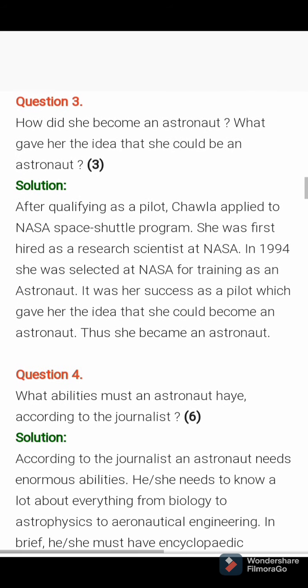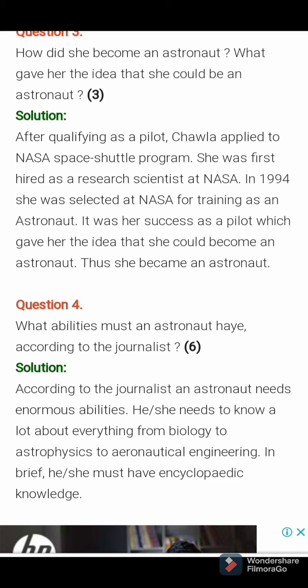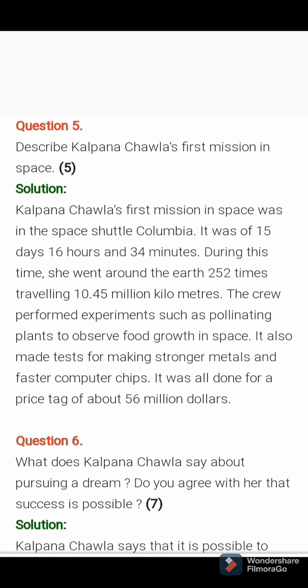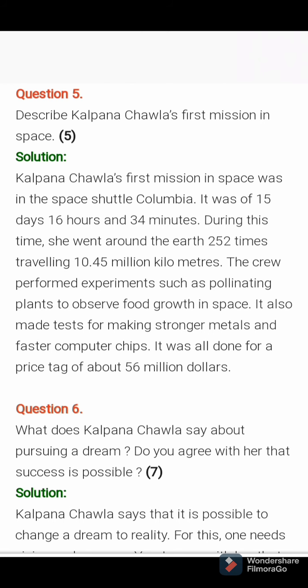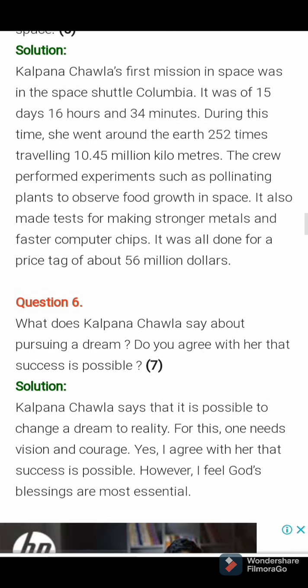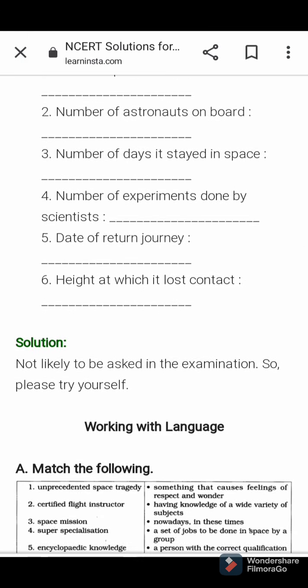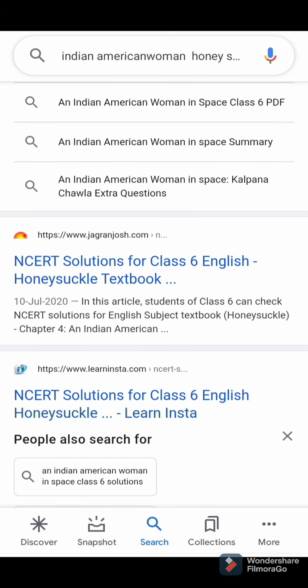Question number 3: how did she become an astronaut? What gave her the idea that she could become an astronaut? After qualifying as a pilot, Kalpana Chawla applied to the NASA space shuttle program. She was first hired as a research scientist at NASA. In 1994 she was selected at NASA for training as an astronaut. It was her success as a pilot which gave her the idea that she could become an astronaut.